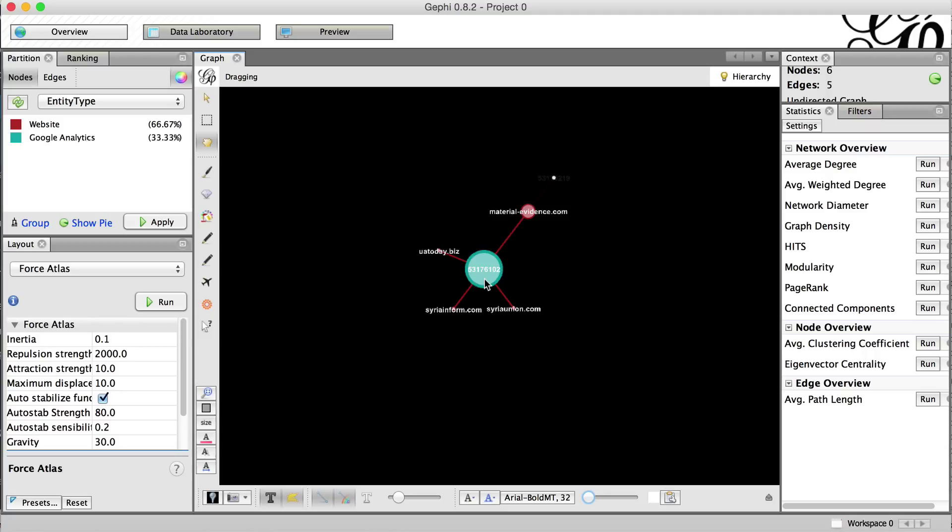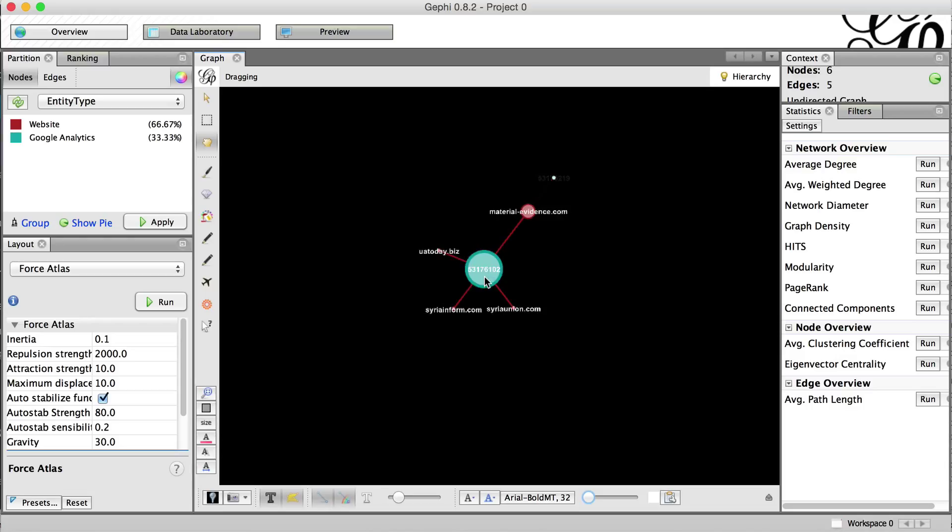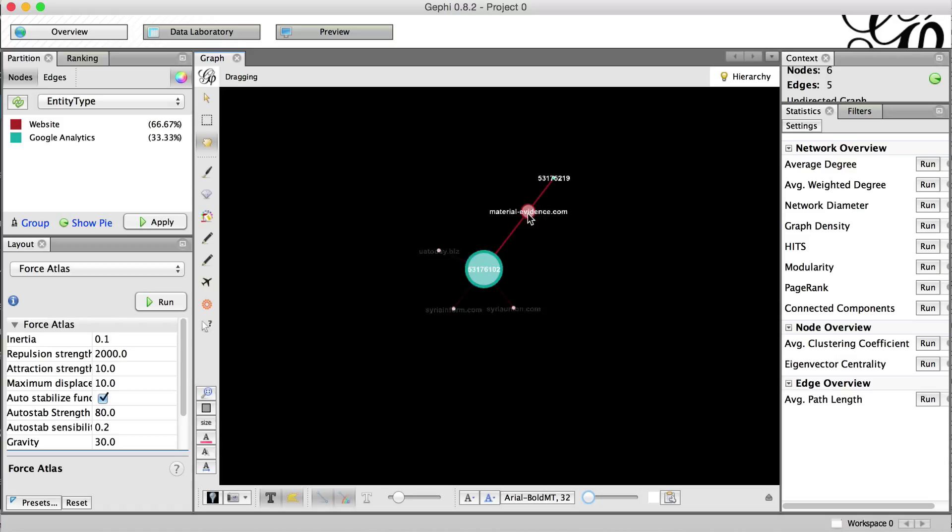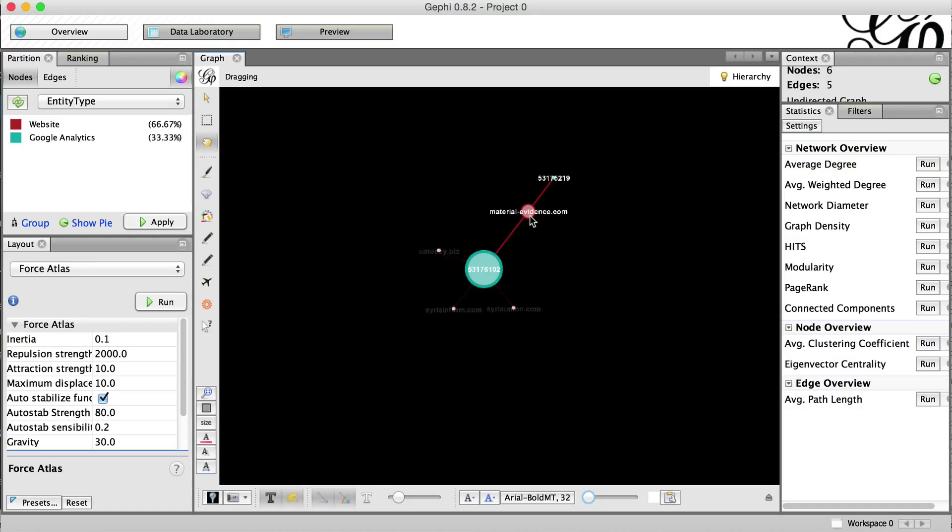We can see that the Google tracking code here of 531-76-102 is connected to these sites here. We see that material evidence.com is actually connected to another Google tracking code over here. This is why material evidence, the node here is a bit larger than the other red nodes because it has two degrees of connectivity, whereas these guys just have one.